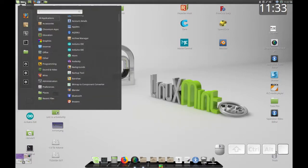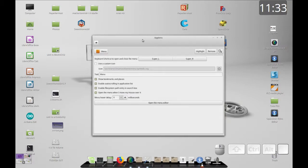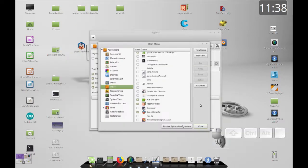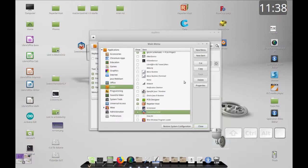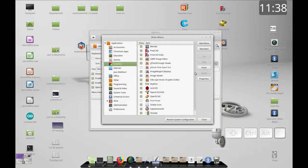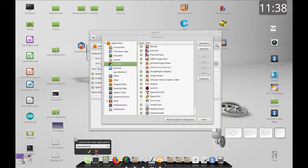Right-click the applet and select Configure. At first you might not think this is for your menu, but then you find this button — the menu editor. It's a very basic menu editor. To move Sweet Home 3D into the Graphics category, we're going to use copy and paste. I prefer copy over cut so I don't accidentally delete it. I'll copy Sweet Home 3D, go over to Graphics, and click Paste.